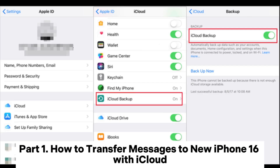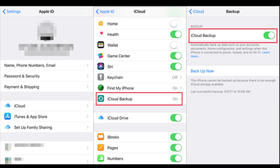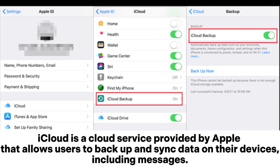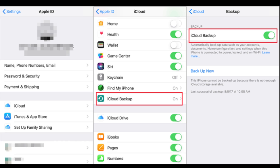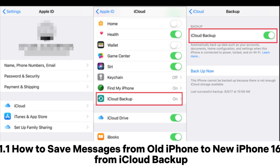Part 1: How to Transfer Messages to New iPhone 16 with iCloud. iCloud is a cloud service provided by Apple that allows users to backup and sync data on their devices, including messages. Here are two ways.